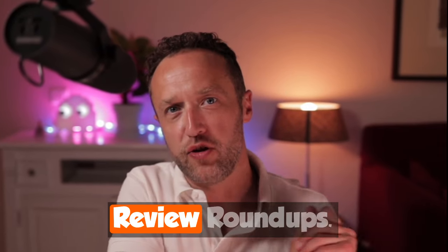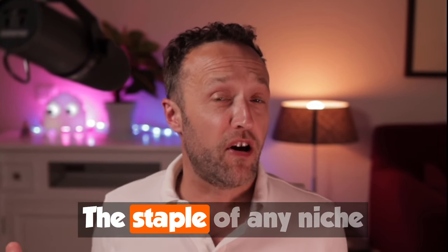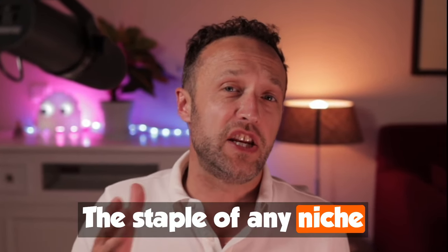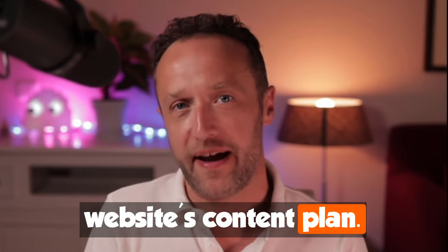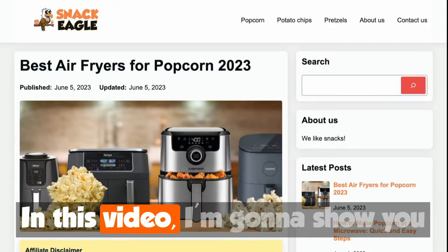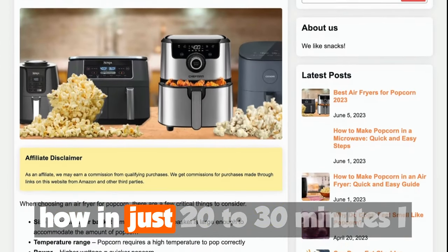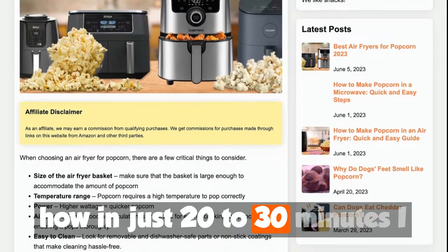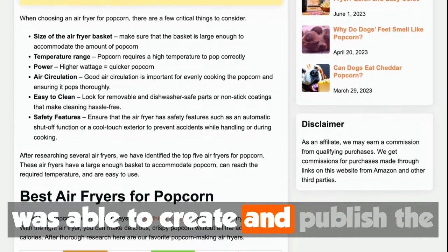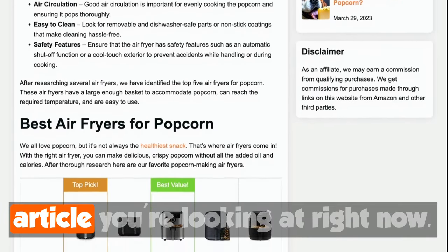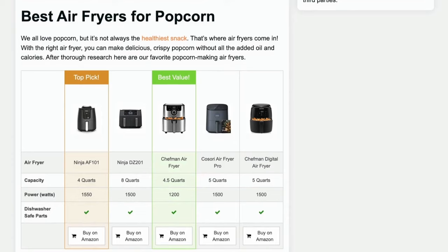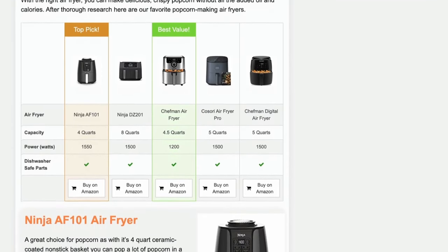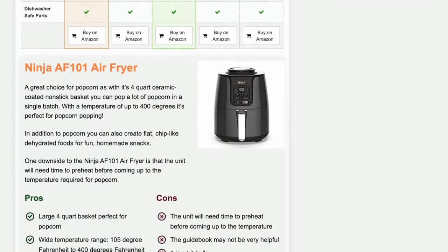Amazon product review roundups, the staple of any niche website's content plan. In this video, I'm going to show you how in just 20 to 30 minutes, I was able to create and publish the article you're looking at right now.